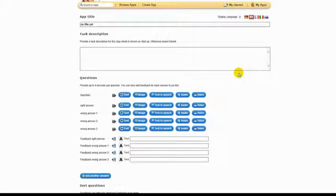Fill in the fields. In our example, we will create a multiple choice quiz about London.